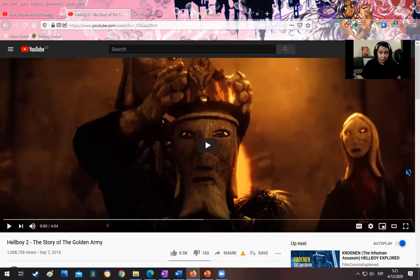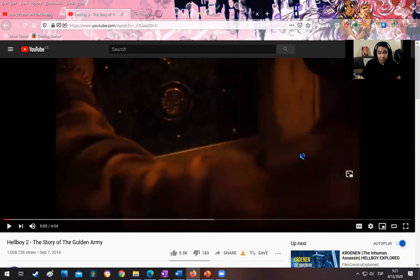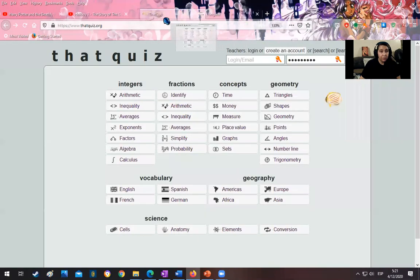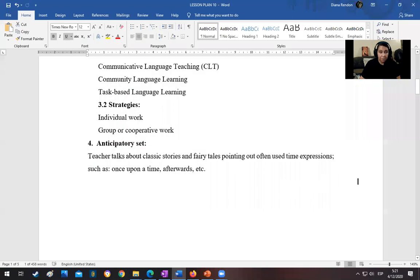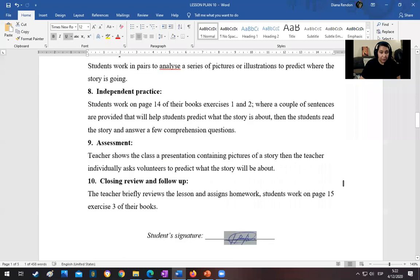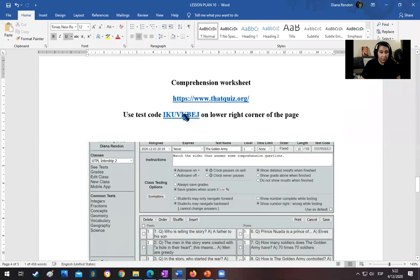What they have to do is watch it, discuss it, and then answer some comprehension questions. Here in YouTube is the video clip, and through thatquiz.org we are going to test the video. The student is provided with a test code.